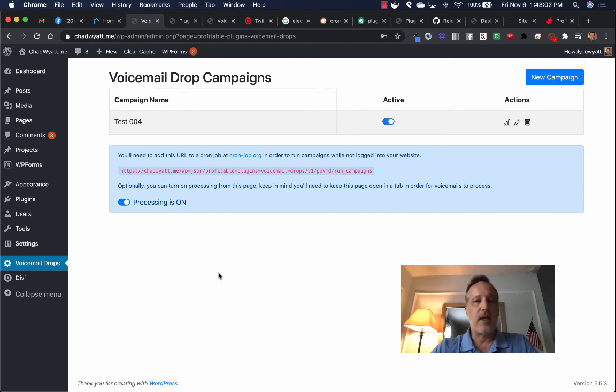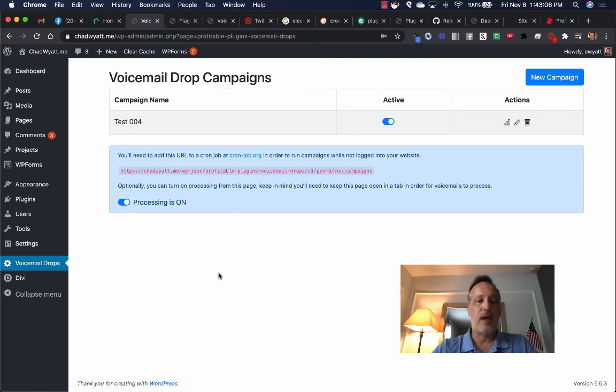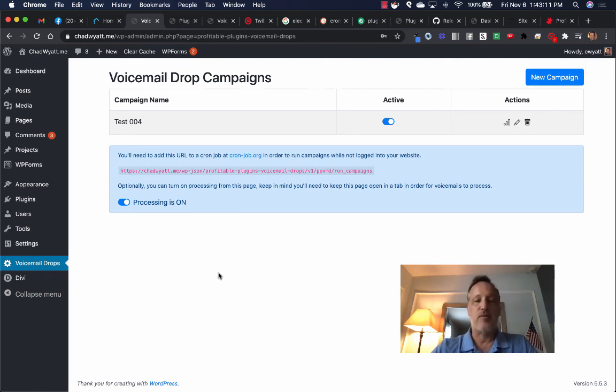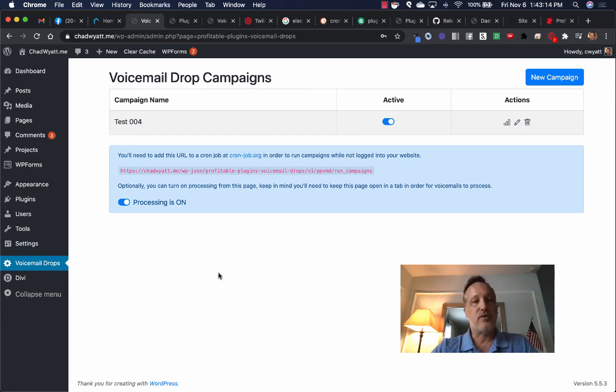Thanks for watching and look for another video where I actually show you how you can make this available on the front end. So if you actually want to resell voicemail drop as a service on your website, you can. Look for that video as well. Thanks.